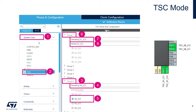In the TSC Mode section, we configure the groups being used. We're using Group 1 for the shield (G1_IO1 for the shield signal, G1_IO2 for its sampling capacitor) and Group 6 for the key (G6_IO2 for the key itself, G6_IO1 for the sampling capacitor). We'll start by configuring Group 6 (key), then Group 1 (shield).